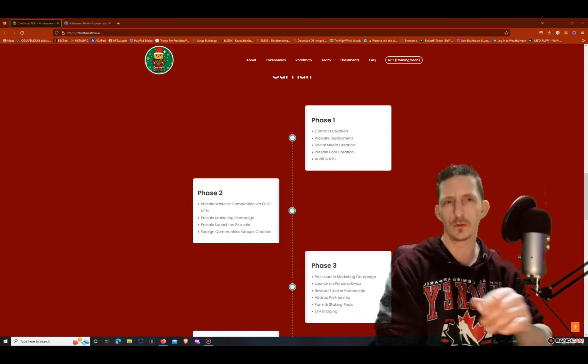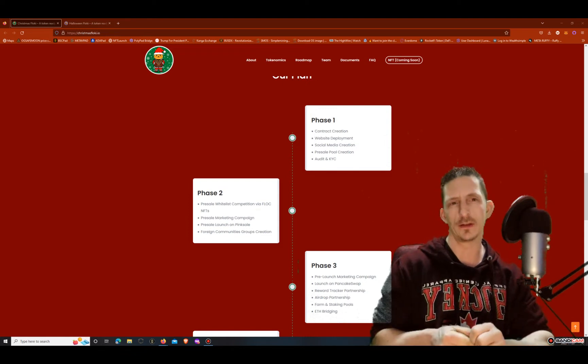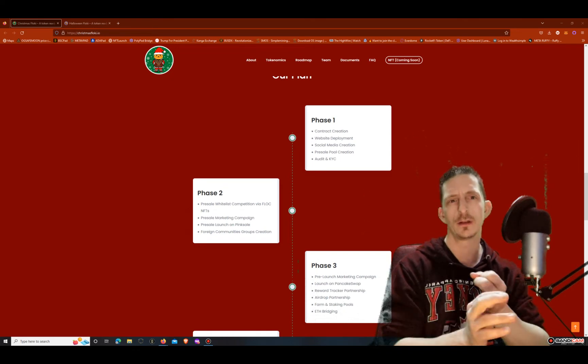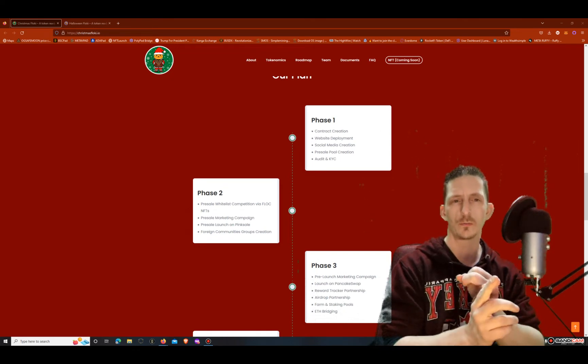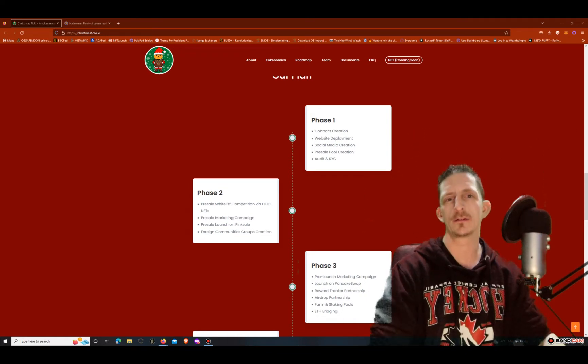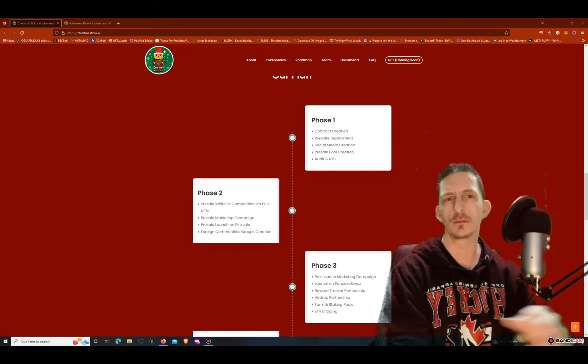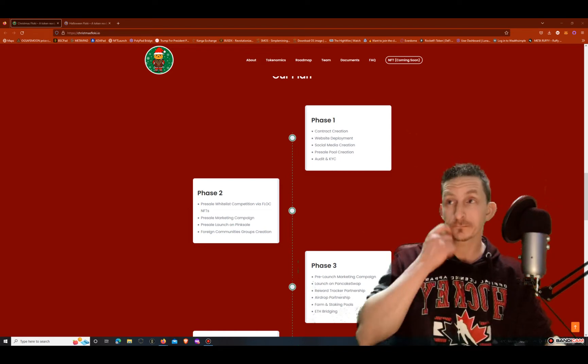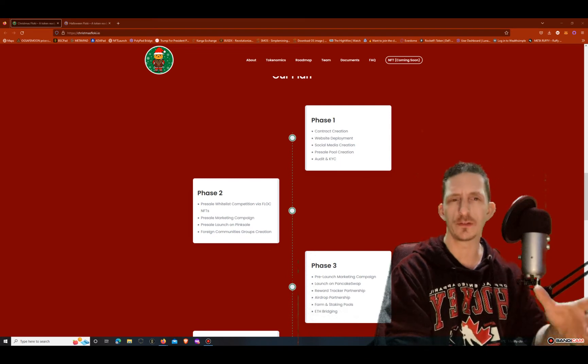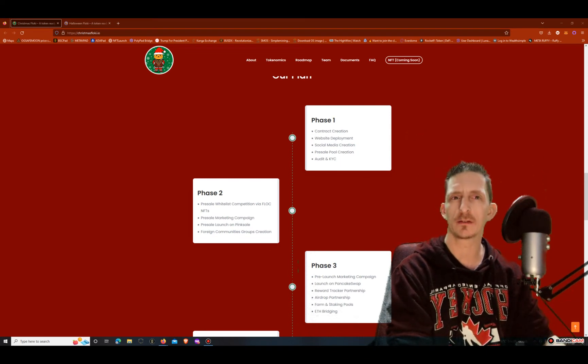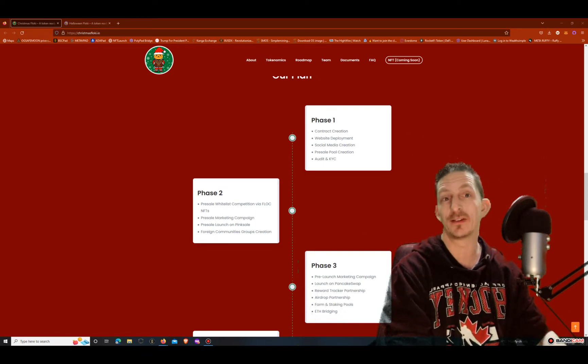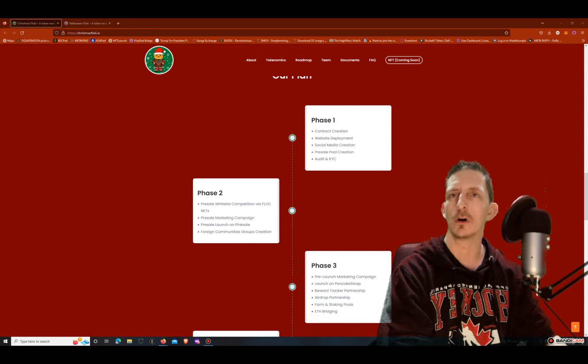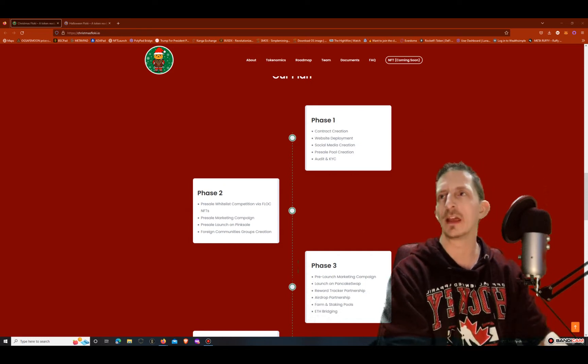One of the tokens they did - they did Valentine Floki and they did a Halloween Floki. Both of those went like 20x and 25x, so anybody who got into those pre-sales made some good money. So I'm expecting this one to do quite similar, I'd say about 10x at least, but we'll see. You never know what's going to happen with these things, especially in this market here. But I'm checking it out and I'm taking a chance on it.